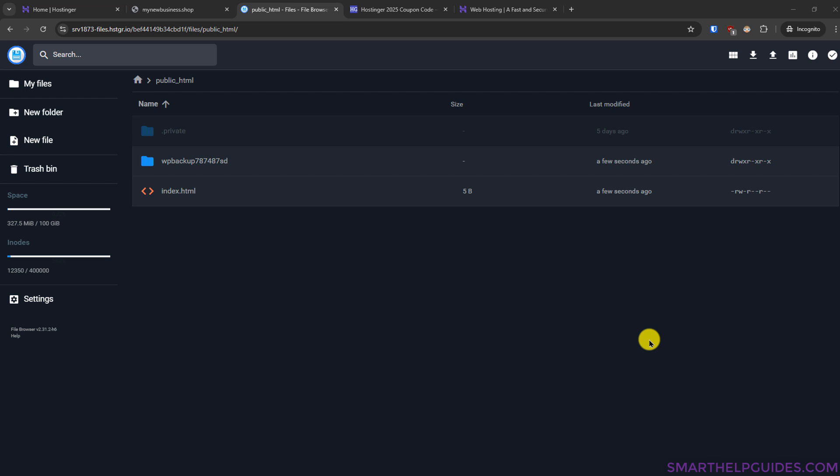Hello everyone, welcome back to another tutorial. Today we are going to learn how you can upload your custom website files online to host your website on Hostinger server to make it live and accessible for everyone.